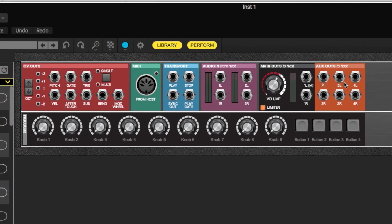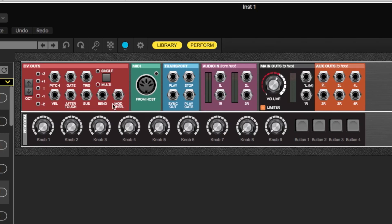Up at the very top is the I/O panel — the input-output panel — which is always going to be here no matter what. It has a CV out section, which is basically everything coming from your keyboard controls. When you hit a note on your keyboard, it outputs a pitch control voltage, a gate telling you you're holding down a key, a quick trigger, velocity information, and so on. You can also offset the octave coming in, and you have single and multi-trigger modes, which specify the behavior when you hit more than one key at a time, since it's playing as a monosynthesizer.